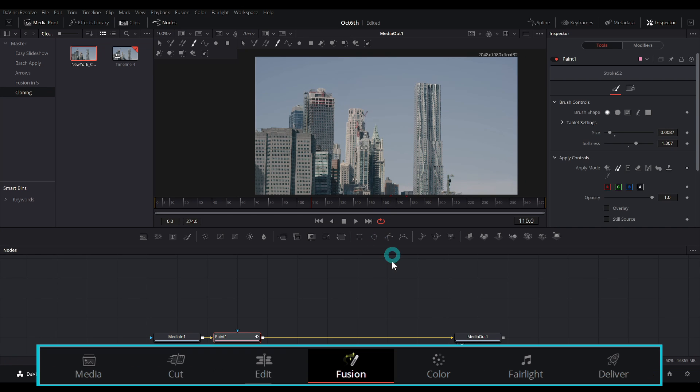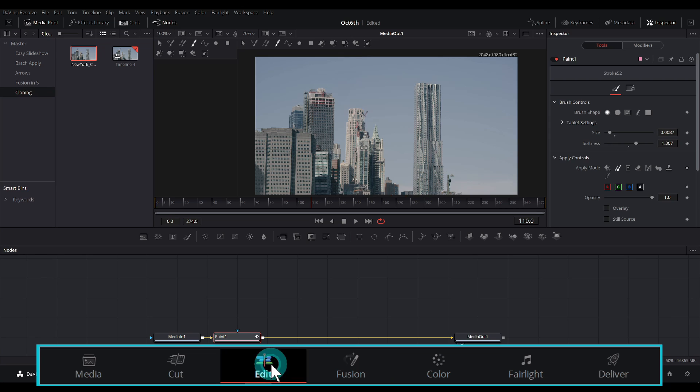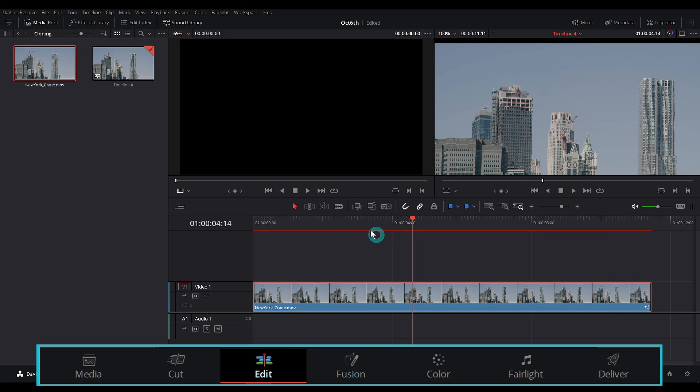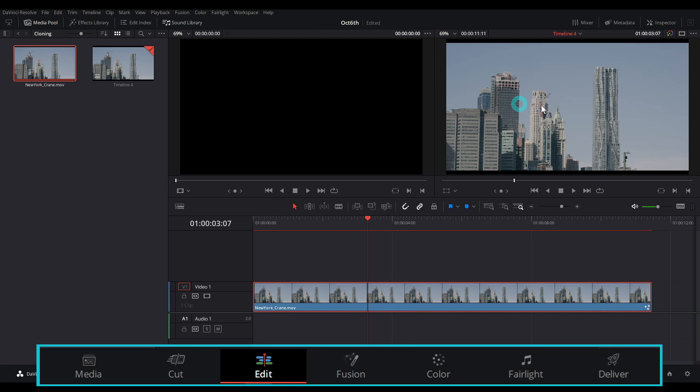And when you're done, just go down to the edit. And now we have our nice painted out footage here in our edit page and can continue on with life.